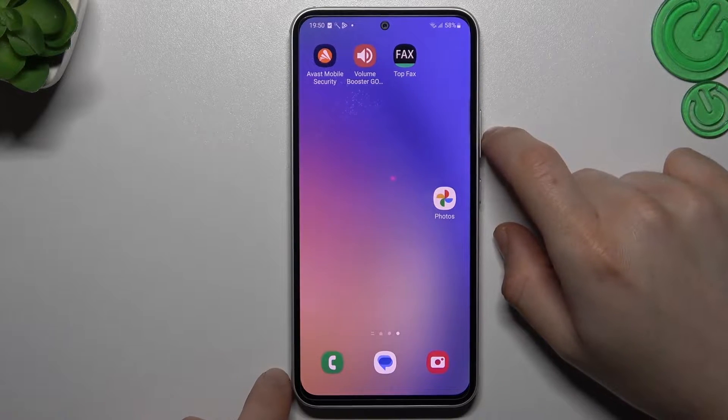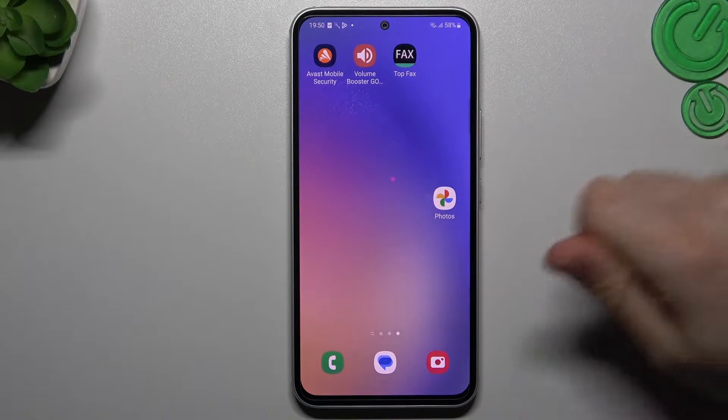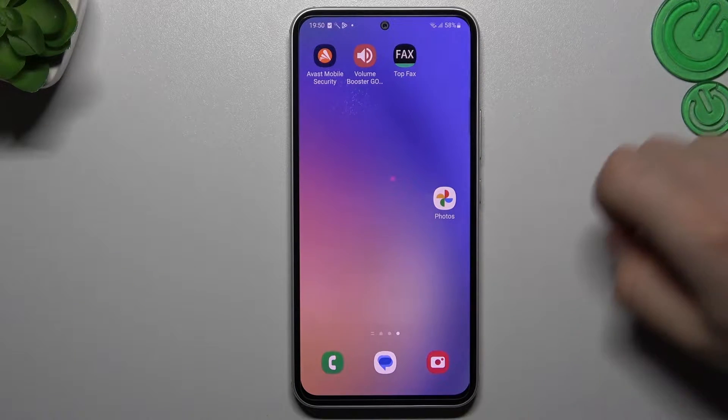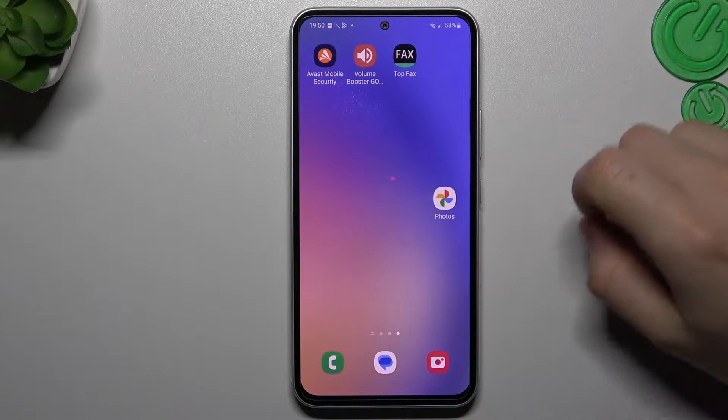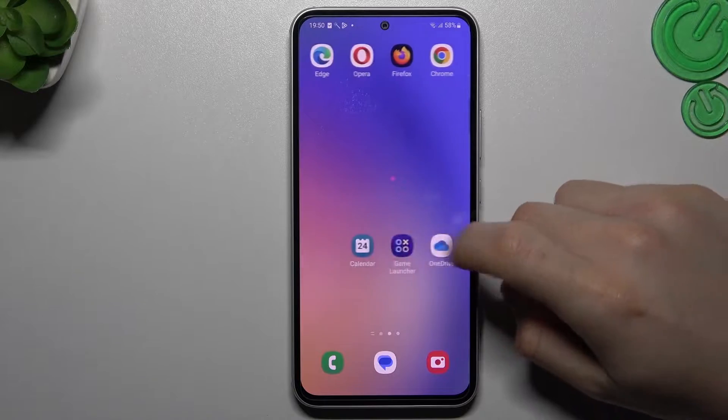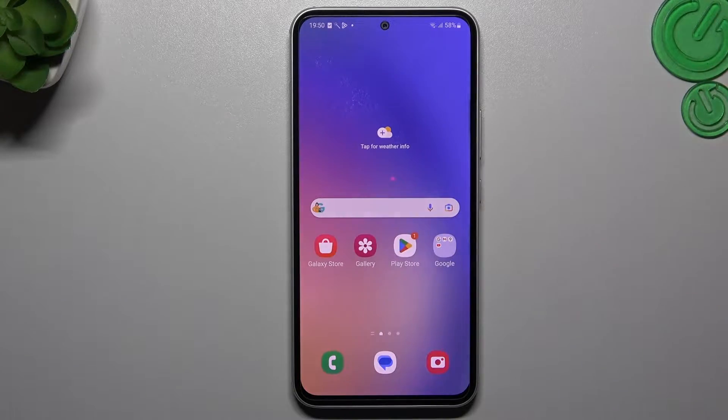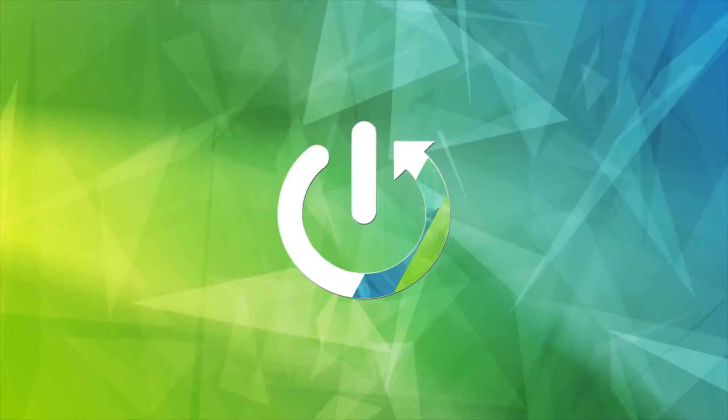Hello guys and welcome to the channel. Today I'm going to show you how you can perform reverse Google image search on your Samsung Galaxy A54 5G.